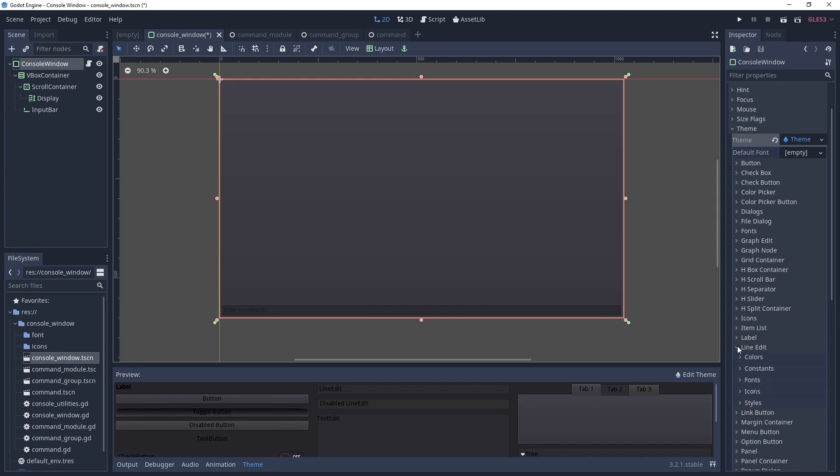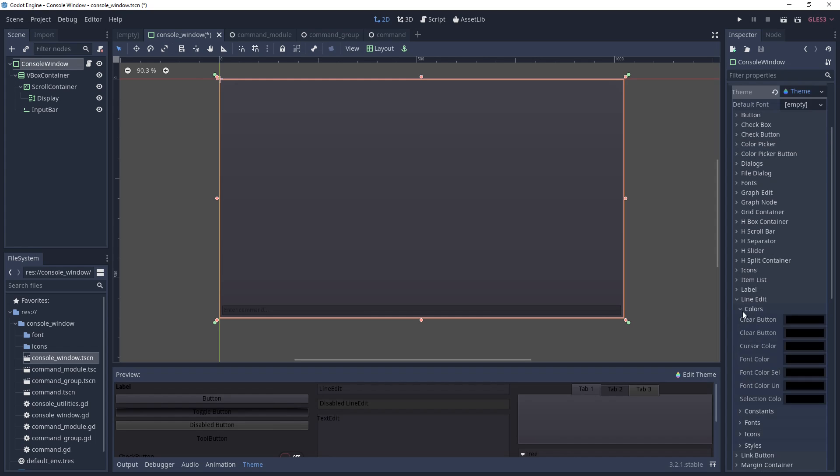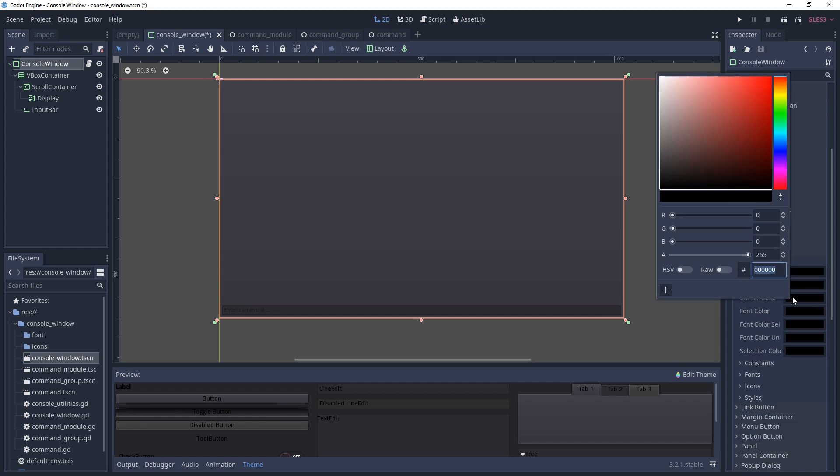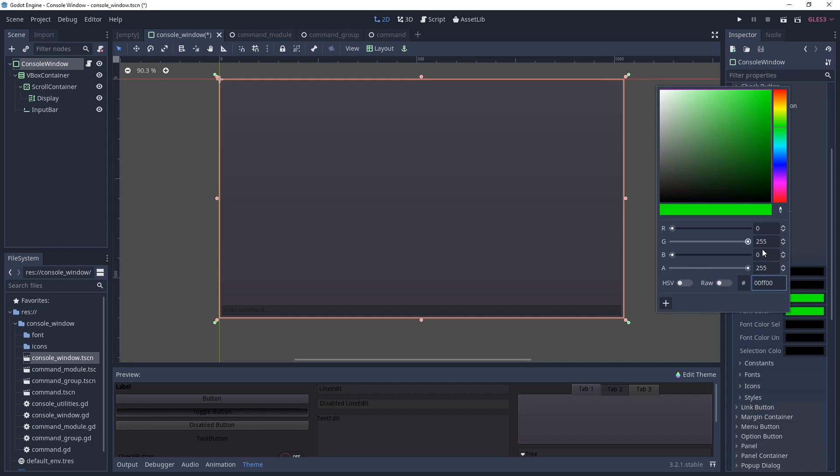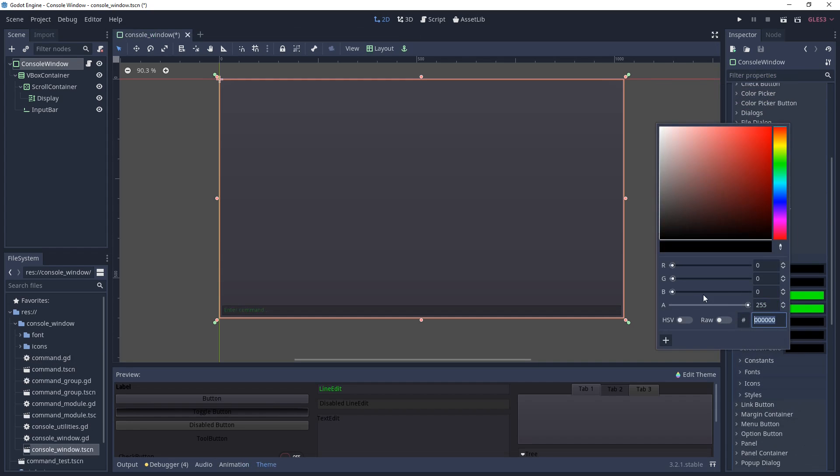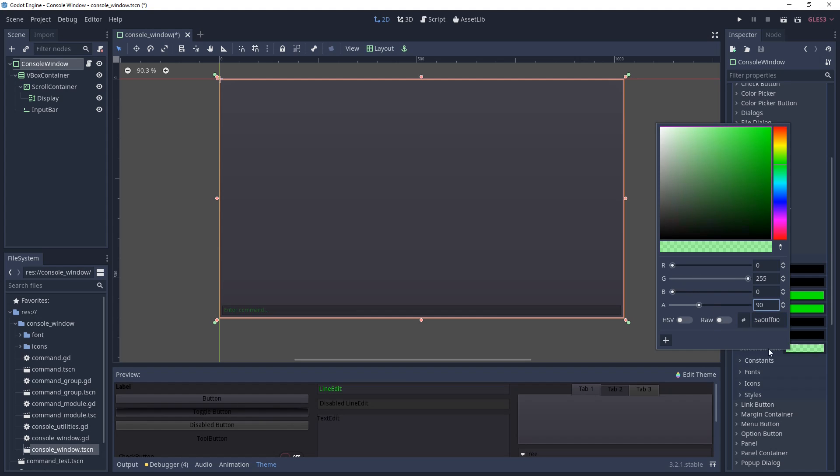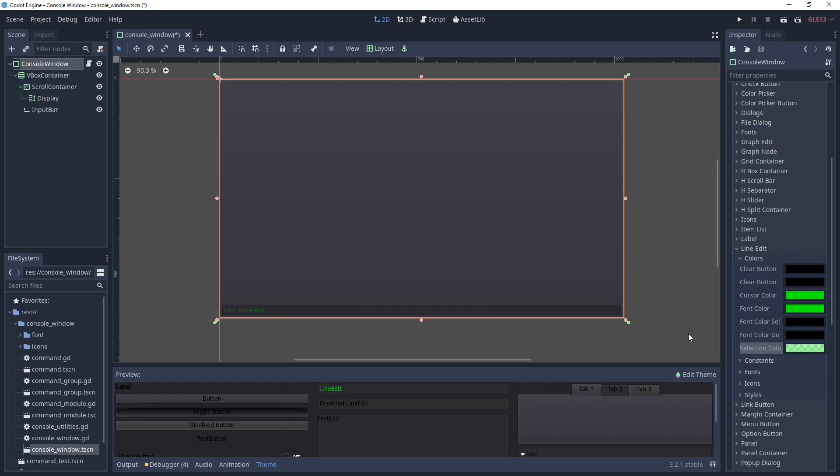First, I want you to look for the line edit dropdown and under colors, set a color for both cursor and font. We also need to set a selection color and I'm using the same color I set for the cursor and font, just with some added transparency.